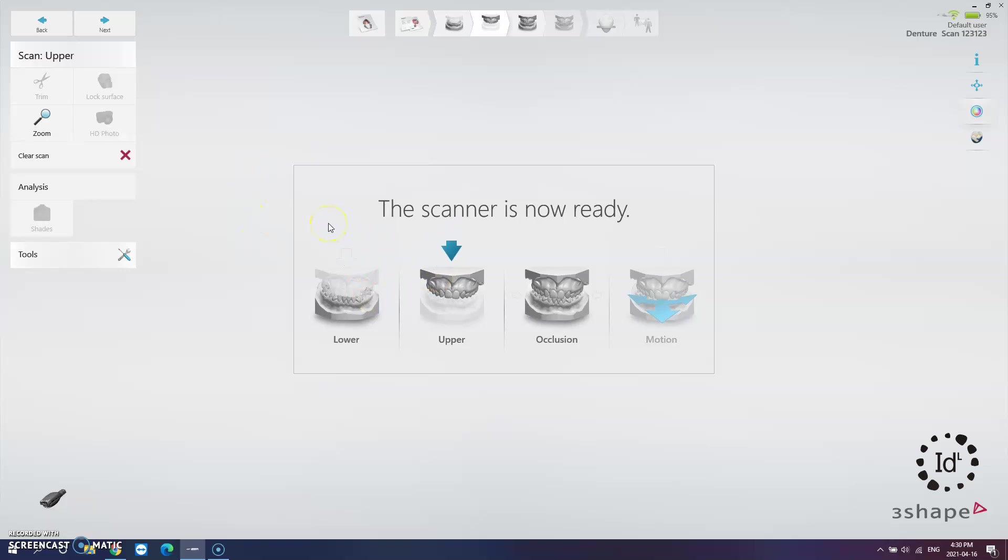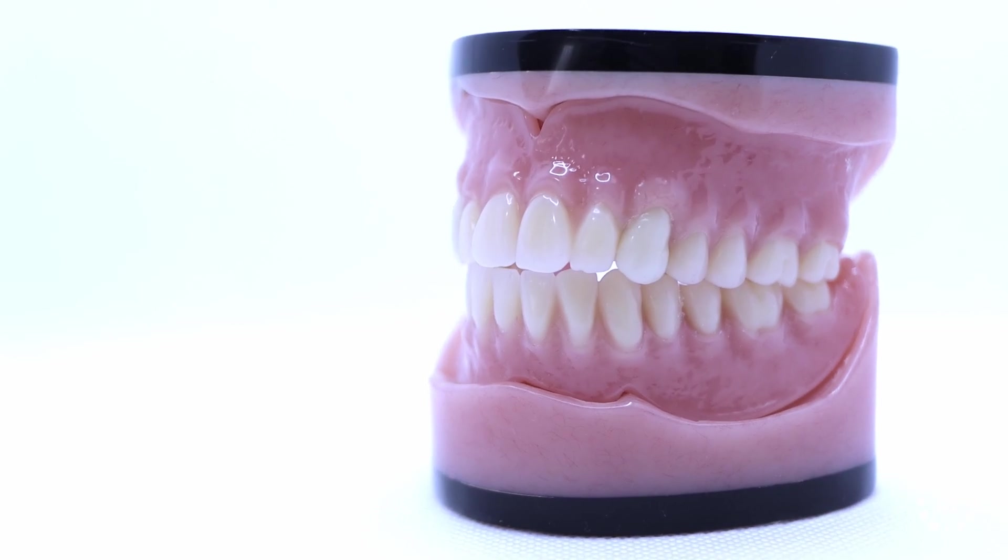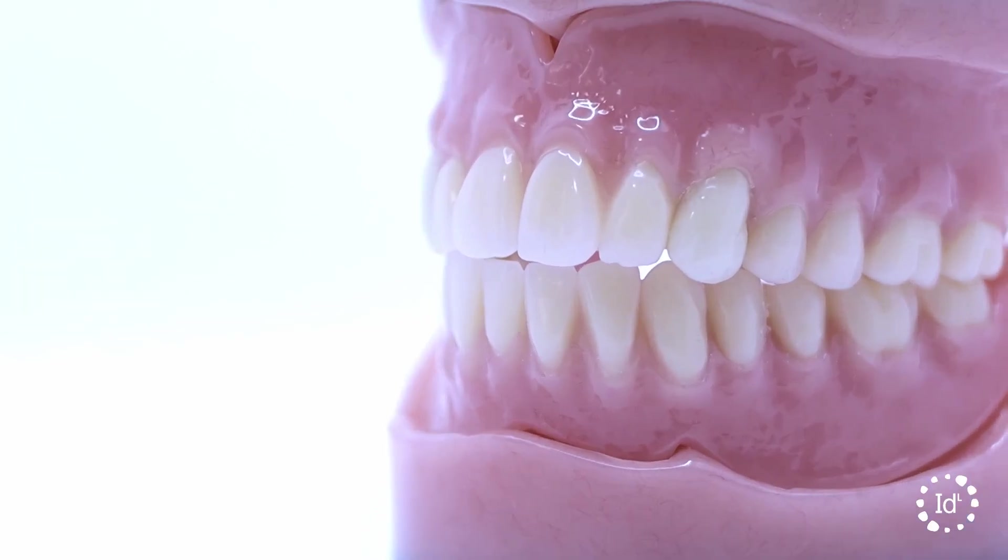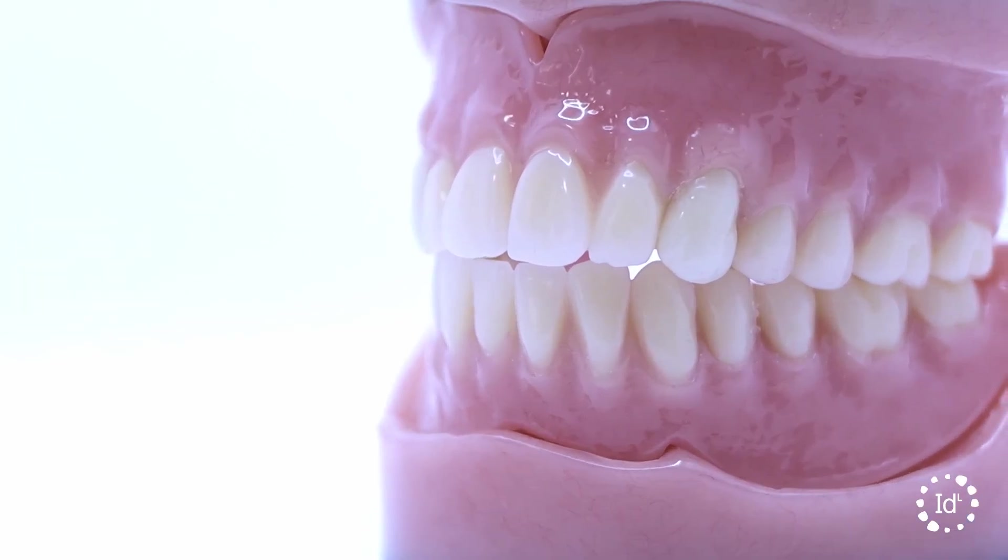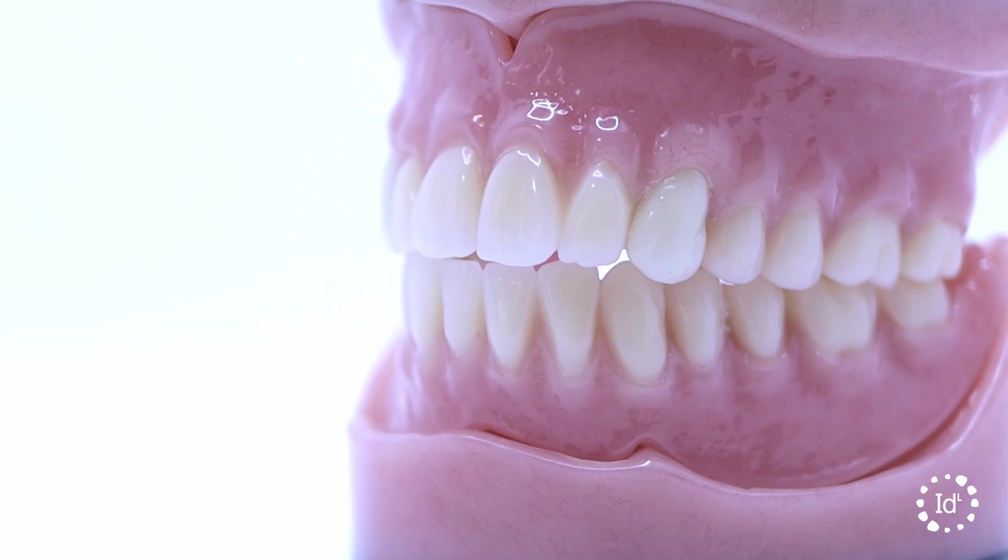We are now almost ready for scanning but we may have to prepare the denture first before scanning. Remember, a denture has a smooth shiny polished surface and the scanner may have a hard time reading or picking up the surface data.